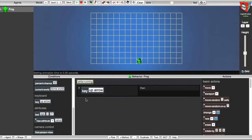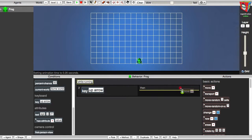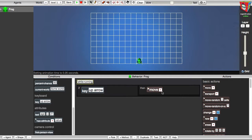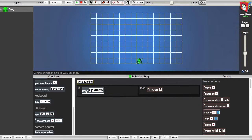Next, I'll add an action that defines what the frog will do when the up arrow key is pressed — he'll move up in the world. I'll go over to the Actions panel, and I'll select the Move action, and drag it onto the Then part of the rule in the behavior editor. The white label on the Move action is the value for this action — it will define the direction in which the frog will move. I want the frog to move up in the world, so I'll click this white label and I'll choose the up facing arrow as the value of this action. Now the frog will think like this: if the up arrow is pressed, then I'll move up in the world. Just this simple behavior empowers someone who plays your game to control your frog.